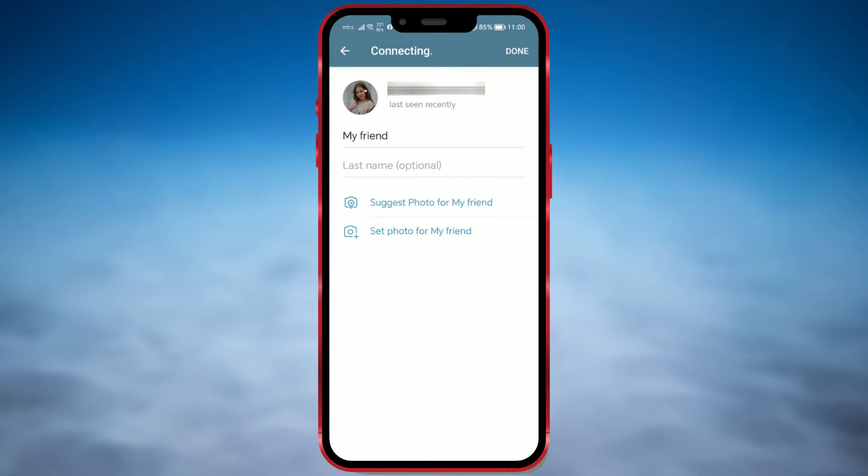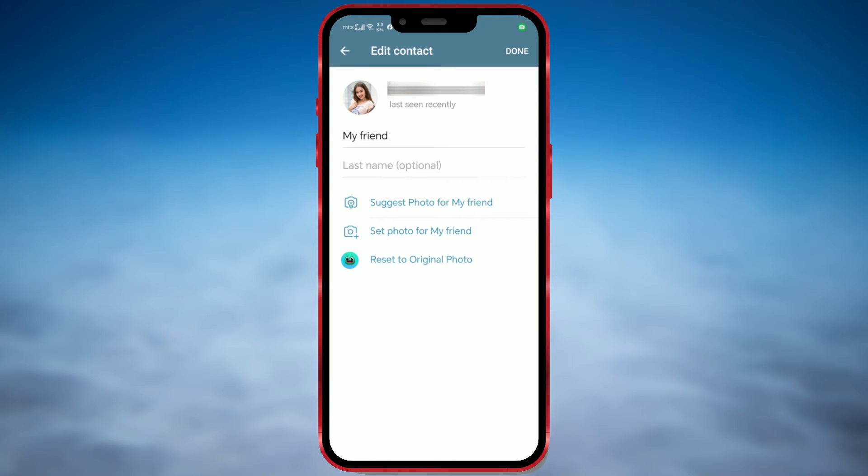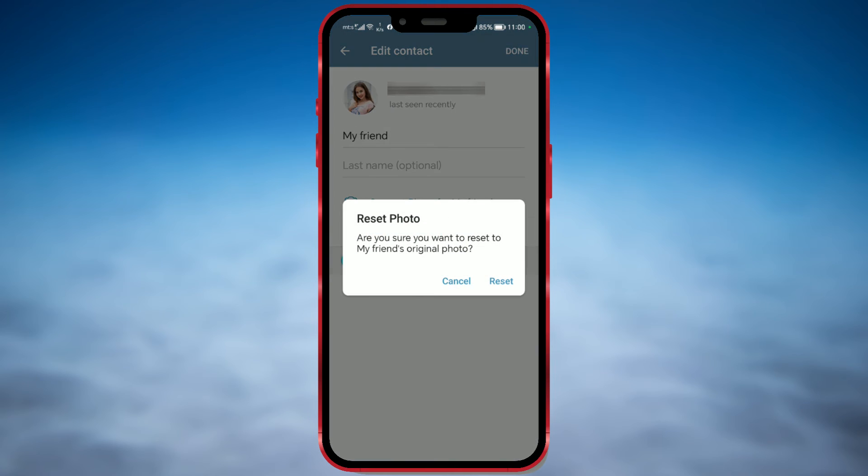After a few moments, the picture will be changed. If you want to revert to the previous picture, use the Reset to Original Photo option. Let's do that. Confirm by clicking Reset and the old profile picture will be restored.